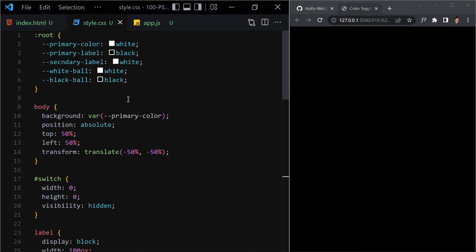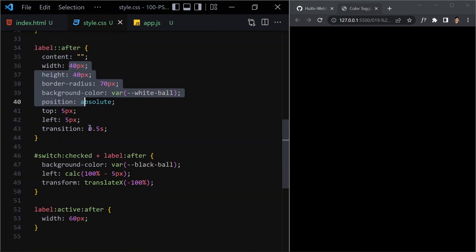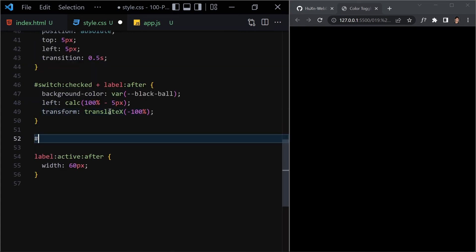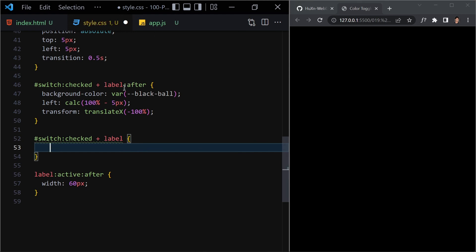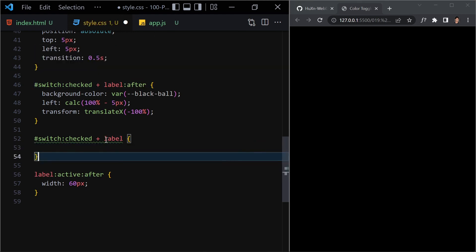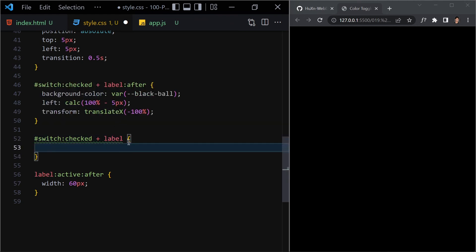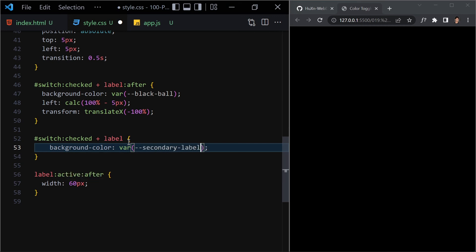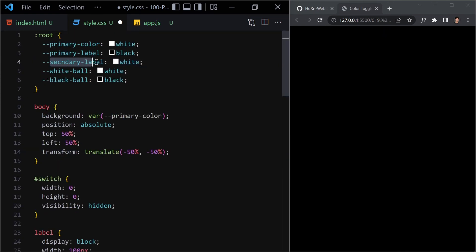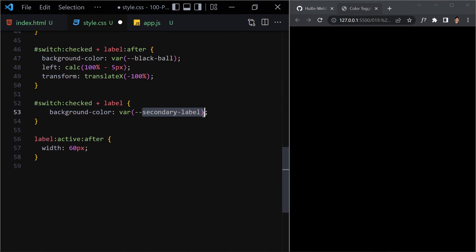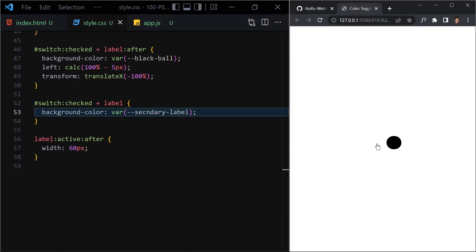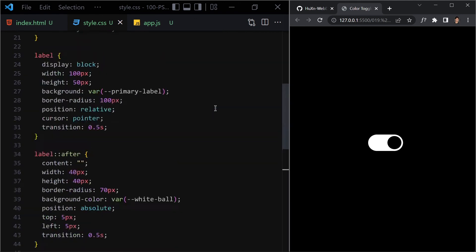Back in the CSS, I forgot a bit of styling. When '#switch' is checked, we also need to select the label itself — not just the '::after' — and provide a background-color of our 'secondary-label' variable. Save it. Now it's looking correct: clicking toggles the background to white, and clicking again makes it black. That's it for CSS and HTML.